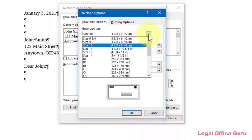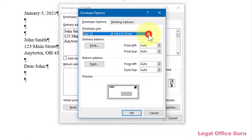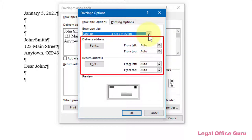Microsoft Word also has some embedded default settings for the placement of both the Delivery and Return Addresses, but you can adjust those too, as well as the font used.